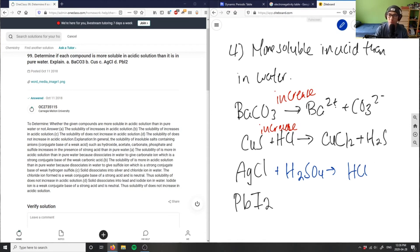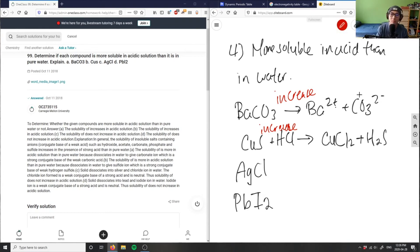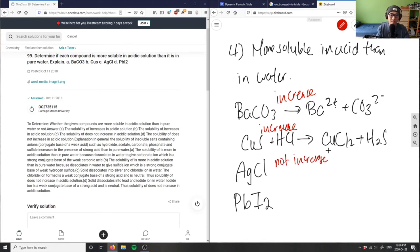So in this case, this here would actually not be more soluble in acid, so it would not increase.